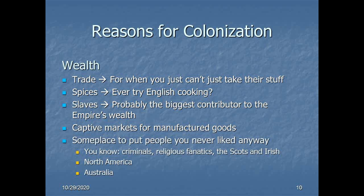Having a global empire gives you a place to put the extra people from a suddenly expanding population — and also people you were never terribly fond of: criminals, religious fanatics, Scots, Irish. A number of the early settlers of North America and the unwilling settlers of Australia were people not wanted back home, who were in many cases forcibly shipped off. I'm thinking largely of the highland clearances in Scotland, in which the majority of the highland population was exported forcibly to mostly North America, and also the punitive measure of transportation — being sent to the colonies as a penalty for numerous crimes, often relatively minor ones.